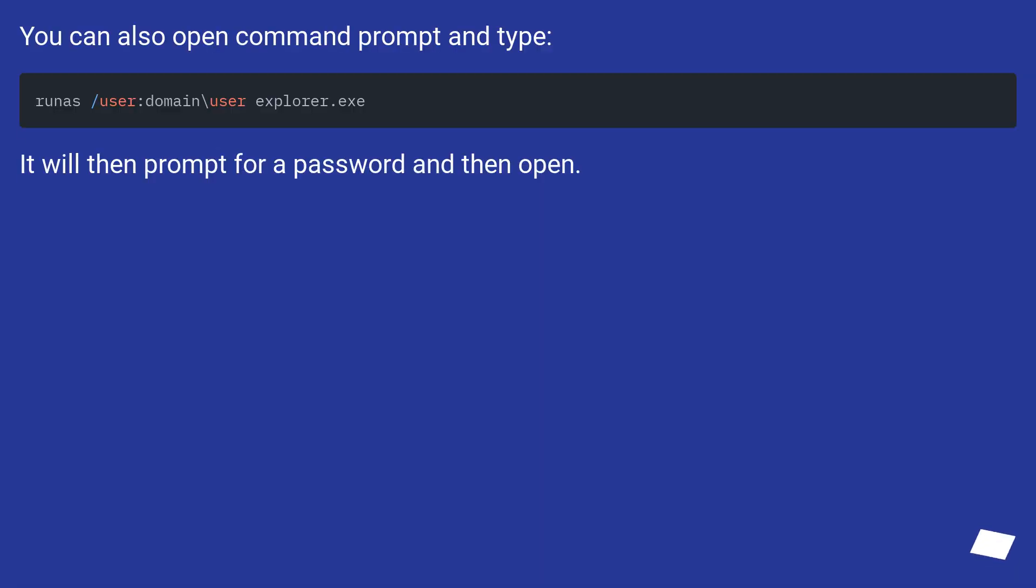You can also open command prompt and type. It will then prompt for a password and then open.